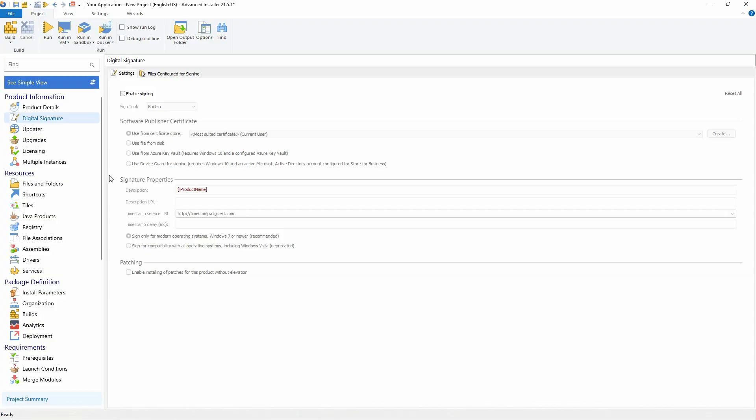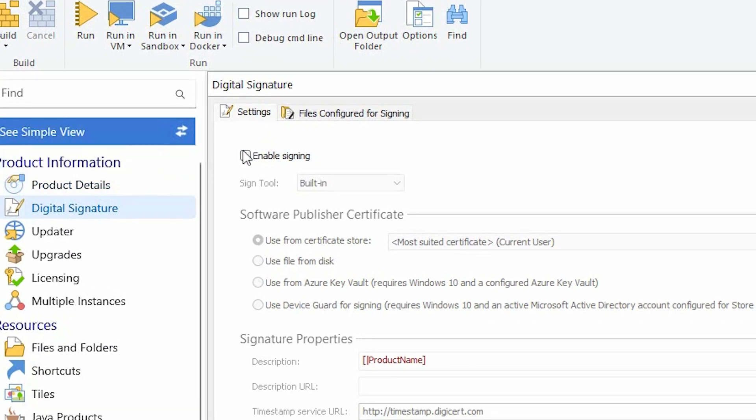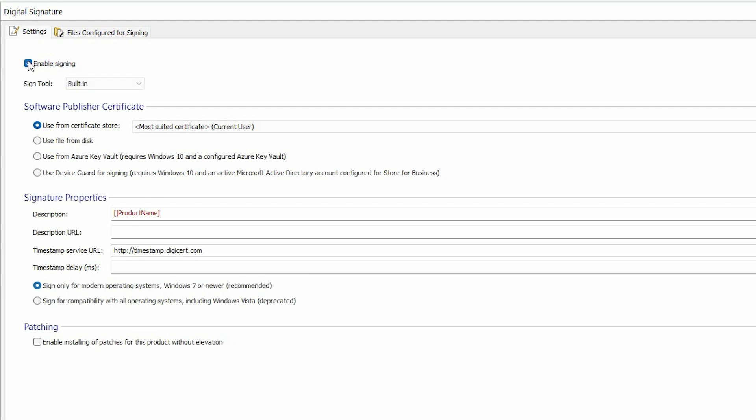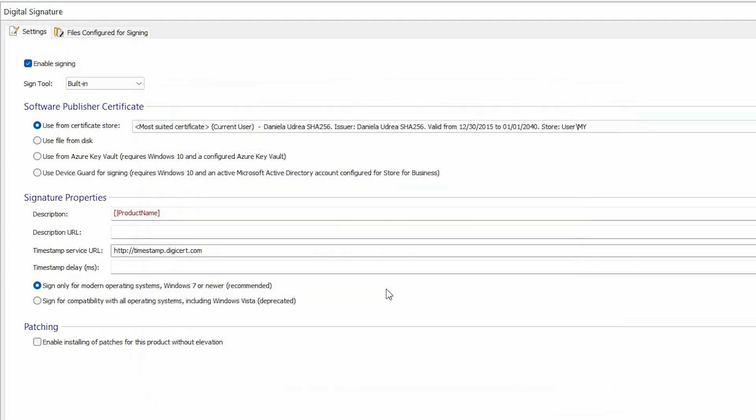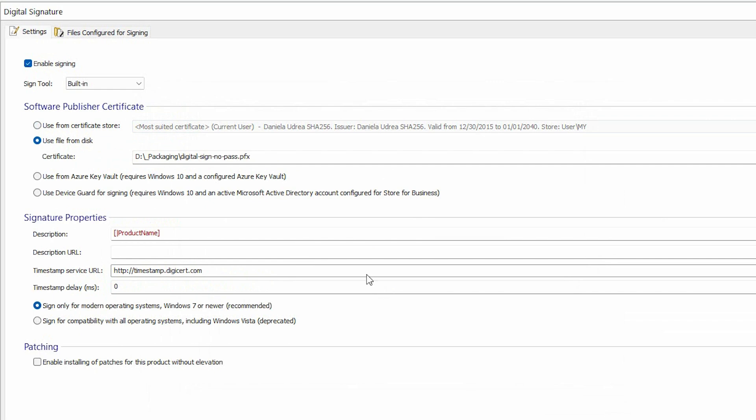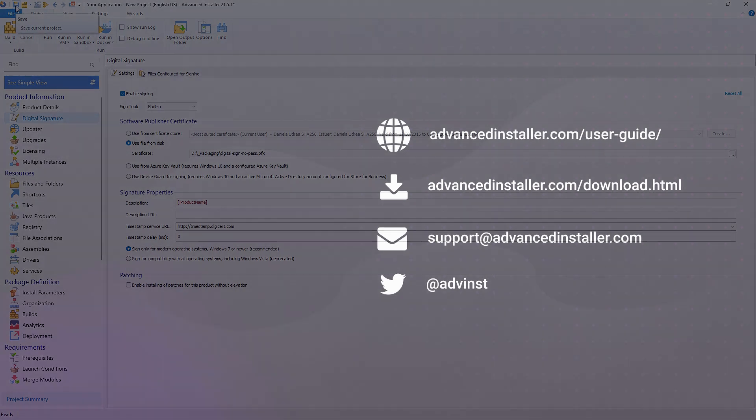Now to achieve the same in Advanced Installer, simply go to digital signature tab, enable signing, and here you have multiple options. Either select from the certificate store or just a file from the disk. Browse for it and click compile your application. And that's it.